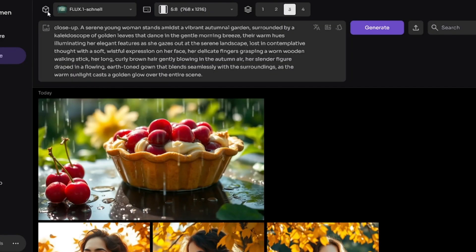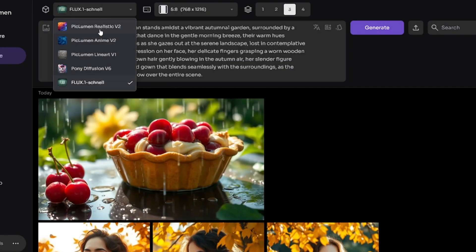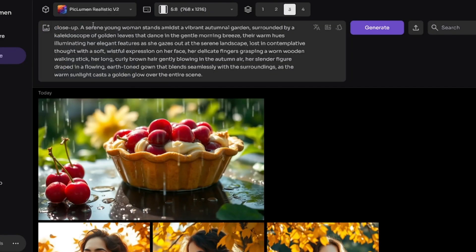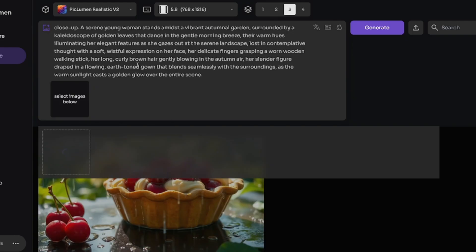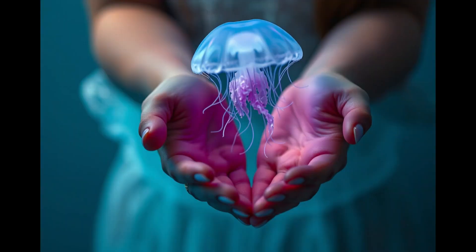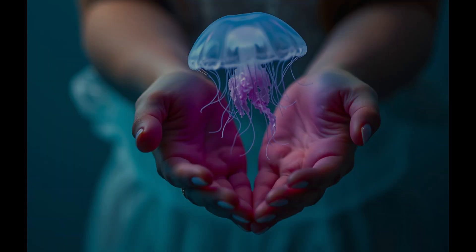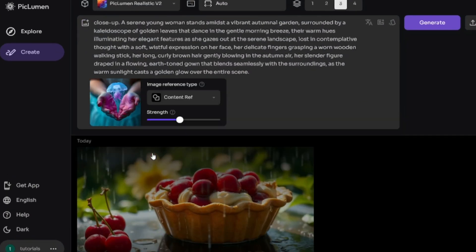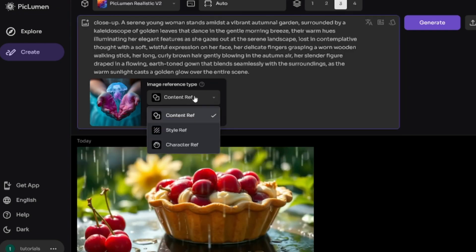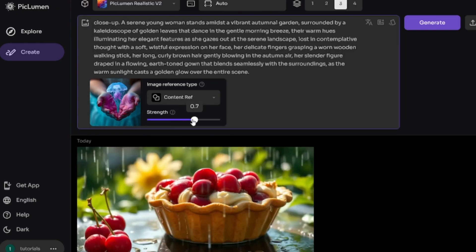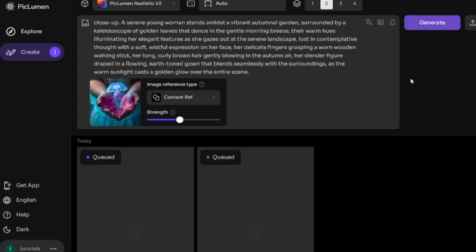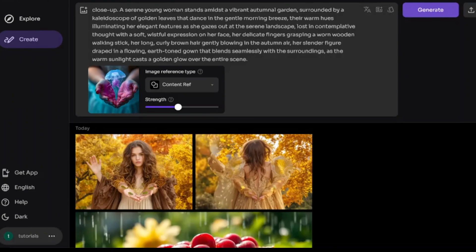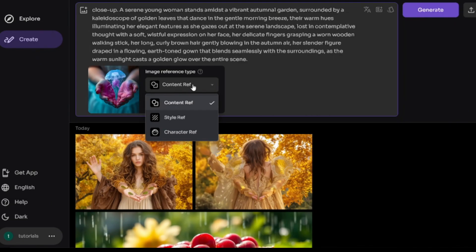Here is image reference option. It is unavailable when Flux is selected. I'll select Piclumen Realistic and upload my image. Here is it. Click on the uploaded image thumbnail. You'll see three options: content, style, and character reference. Content reference adds object silhouettes from original picture to the generated images. It can be useful if you want to use exactly the same composition in different images. When the prompt and original image don't match, it just adds such surreal effect to the image. Style reference. You can see that generated image has colors which are a little bit similar to original one.